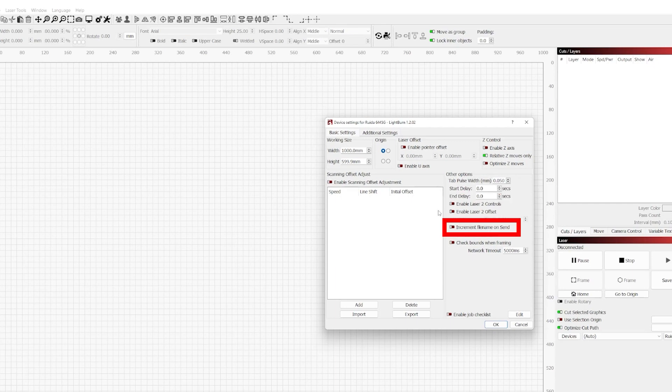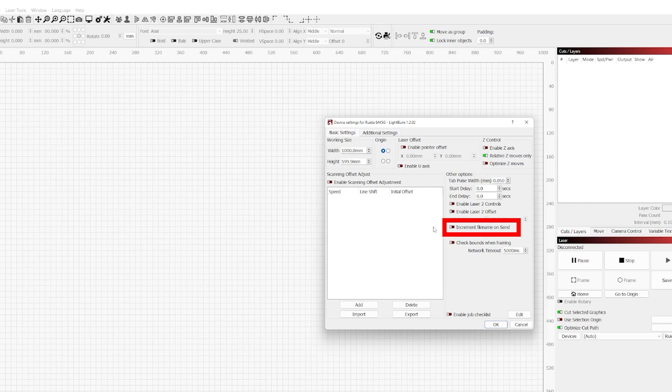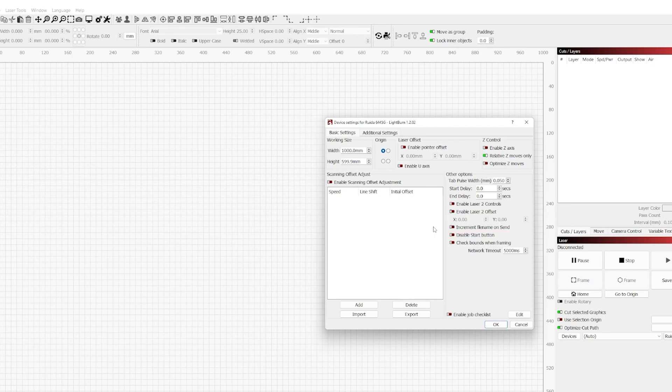Now moving forward, we have increment file name on send. The reason this is here is because one of the benefits of having a DSP controller is we can send our files from LightBurn over to the controller and run them right off the controller. What this allows us to do is instead of hitting send and being prompted if the same file name already exists on the DSP controller's memory, it'll offset that name by adding a number. If there's already a number it will add an increment to that number. Depending on your workflow this could be a benefit or not. It really depends on how you're utilizing the memory of your DSP controller and the files on it.